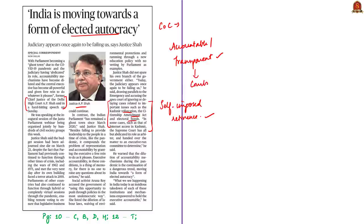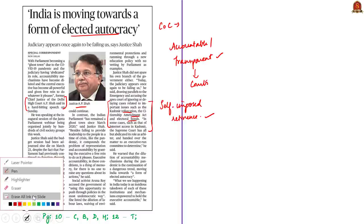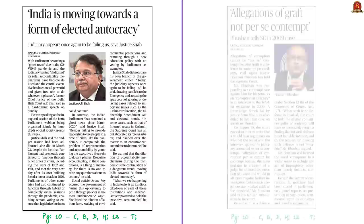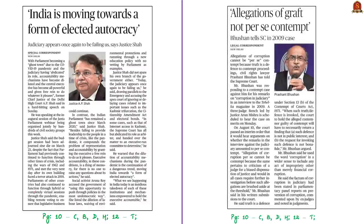With this, we come to the end of the analysis of this editorial. There is one more news article where Mr. Prashant Bhushan is facing another contempt case against him in the Supreme Court, for which the hearing has been scheduled today. We shall discuss more on this in our future news analysis.